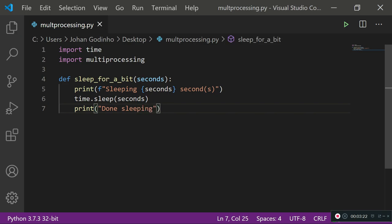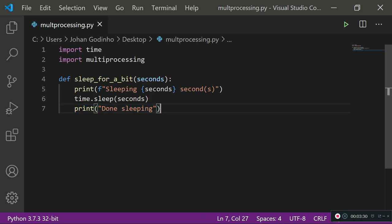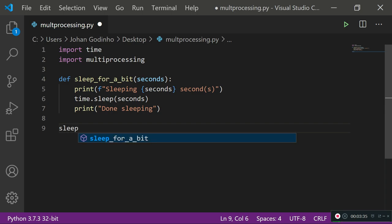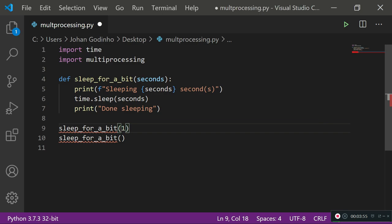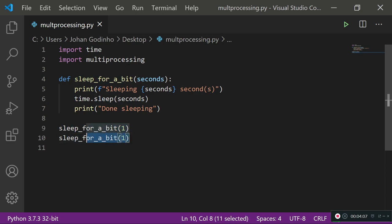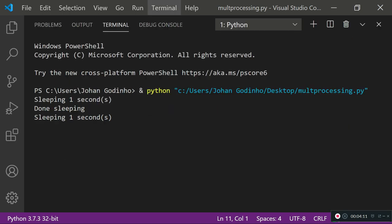In a normal scenario, you can't run this function twice at the same time without multi-processing or threading. If I call it twice synchronously — sleeping for one second each time — it runs one at a time. It goes line by line: sleeps one second, prints 'done sleeping', then sleeps one second again and prints 'done sleeping' again. This is a synchronous execution of the code.